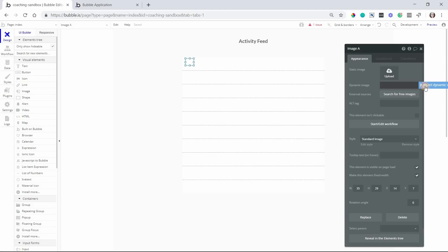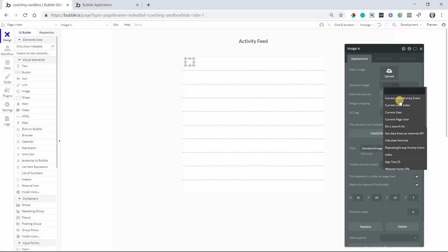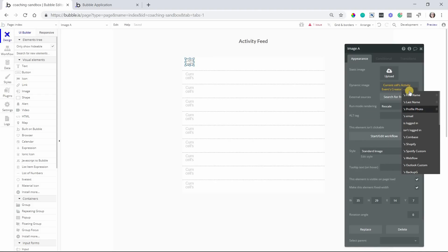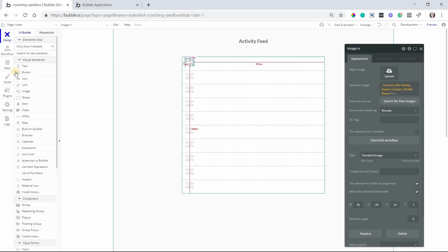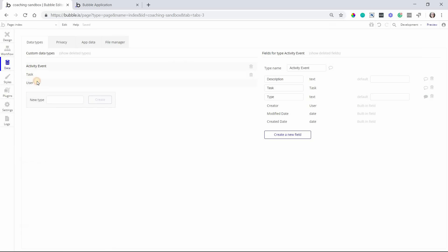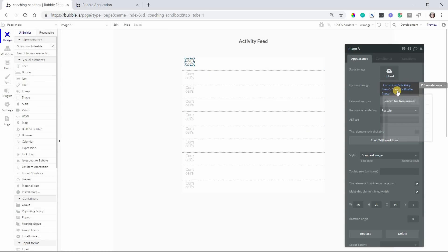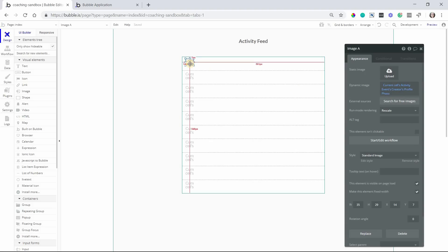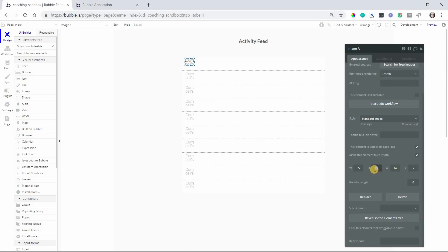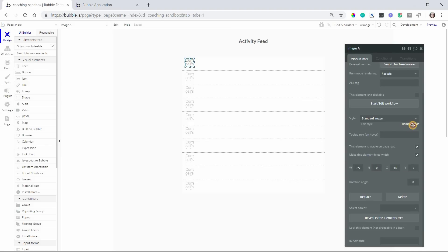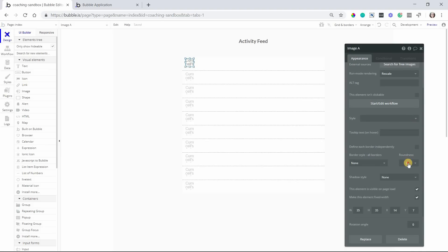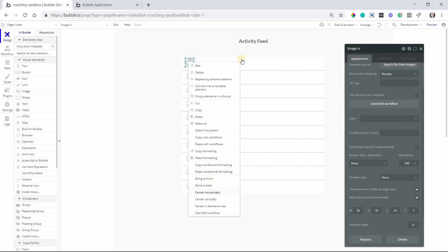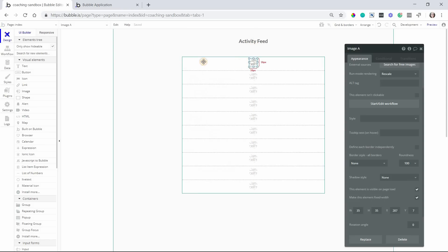Okay, so this would be the dynamic image for the current cell's activity event's creator's profile photo. Now profile photo, if I go back to my data structure, that is an image field I had already created for the user data type. So when they sign up, or whenever they edit their profile and they save a picture, we can show that here. And this is, again, the current cell's activity event's creator's profile photo. And I'm going to make sure that this is perfectly round by doing even dimensions there, and we're going to give this a roundness of 100. So now we have a nice circle image for this picture.